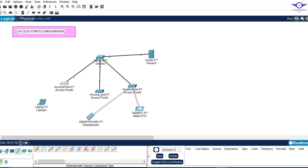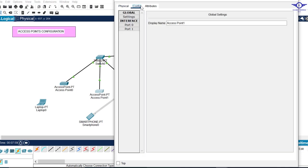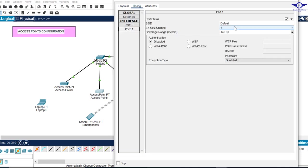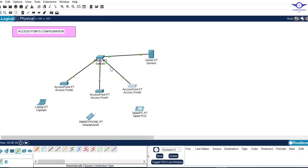I'll do the same for the second access point. Go to Port 1 and set the SSID to 'HR'. The password will be 'hr0987654321'. We've now configured each access point with its SSID and password.